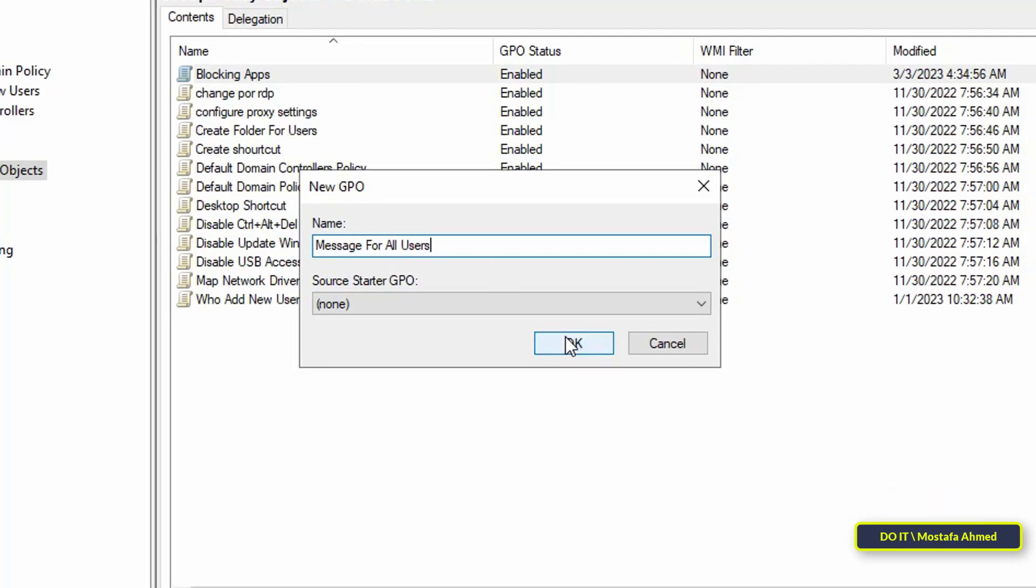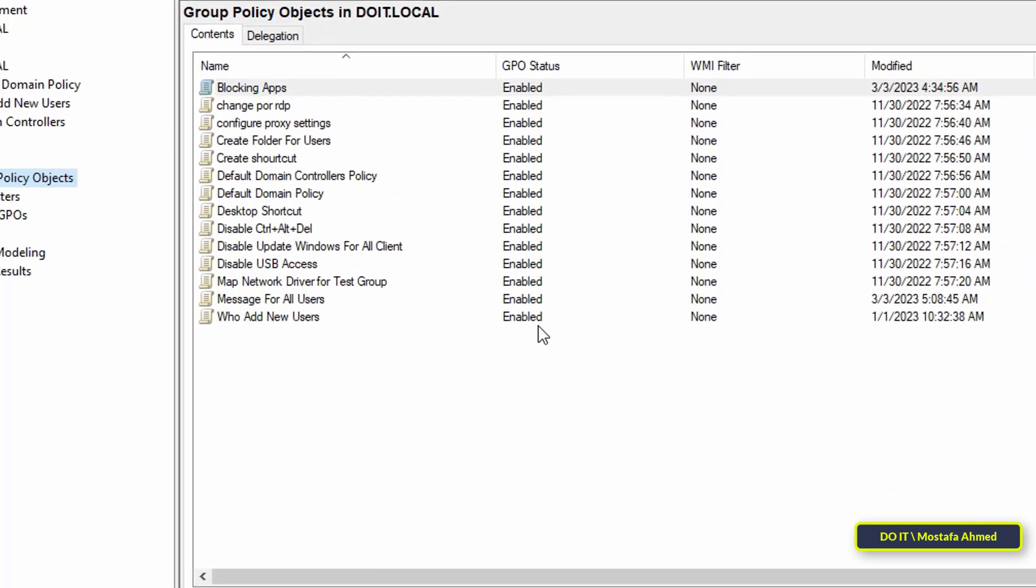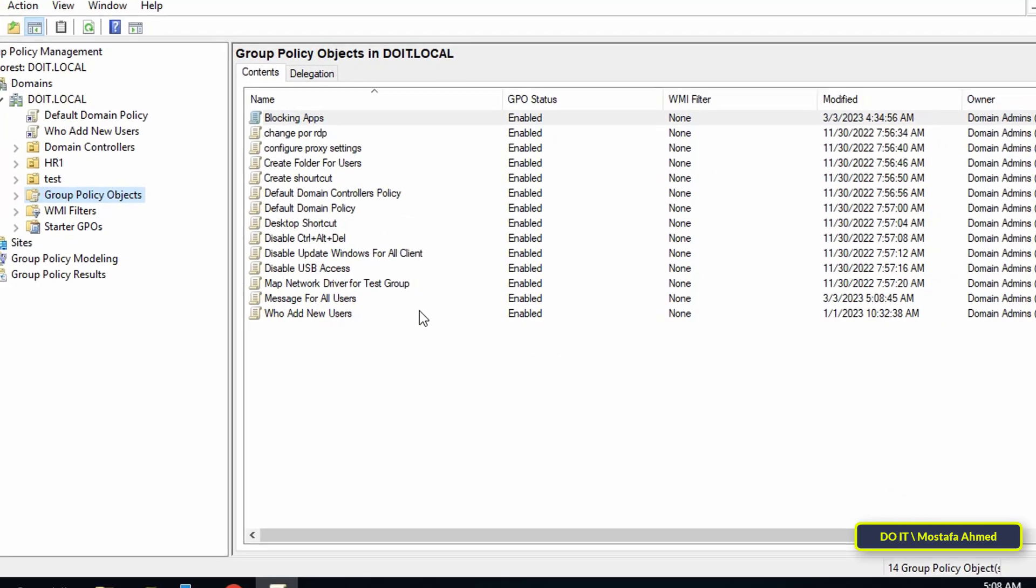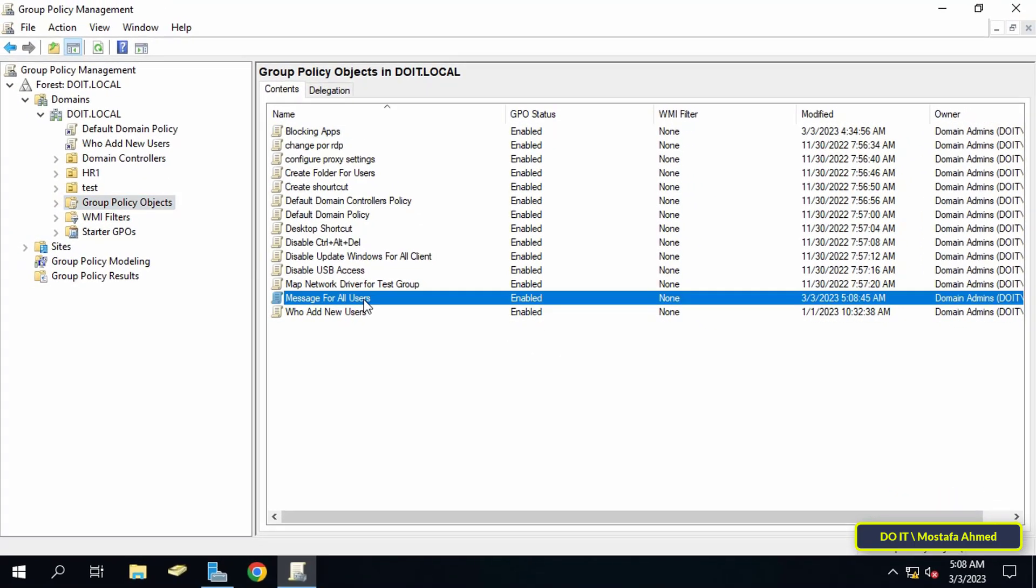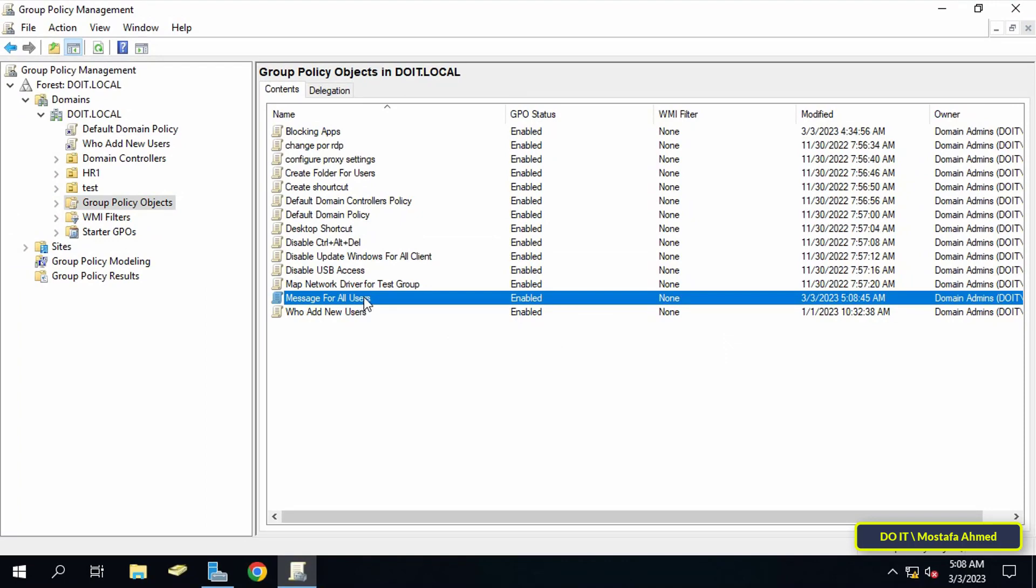Then click the OK button. After that, right-click on the new policy and from the menu click on Edit.